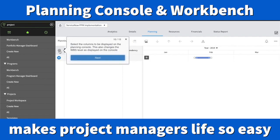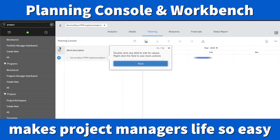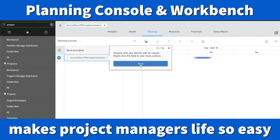The gear icon or settings icon lets you select the columns to display. Whatever columns you want to display — such as years and other columns — you can do so using that gear icon. When you double-click a field, you can edit it. For example, you can double-click and edit the name. If you right-click a field, you can see more actions available to you.